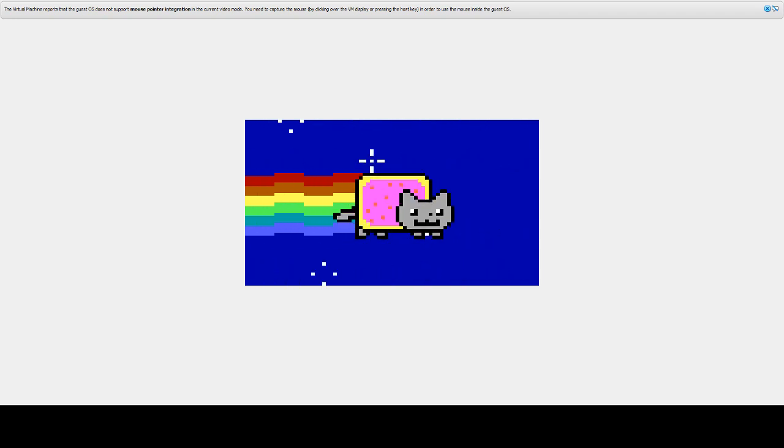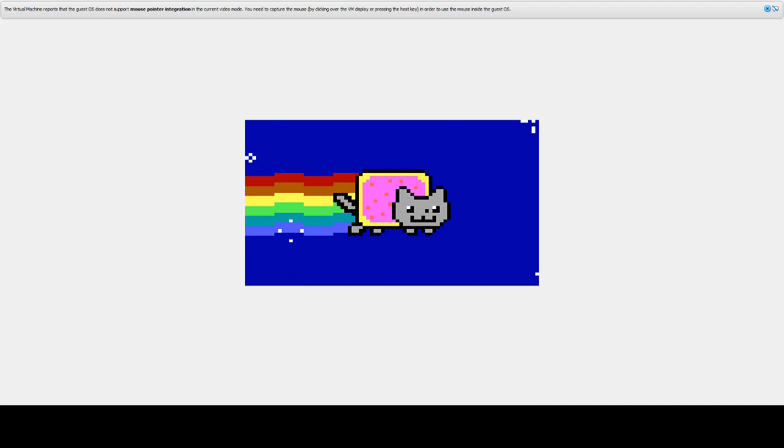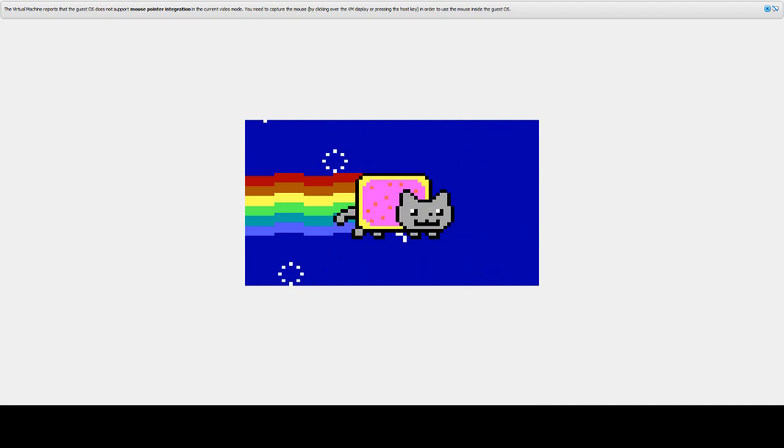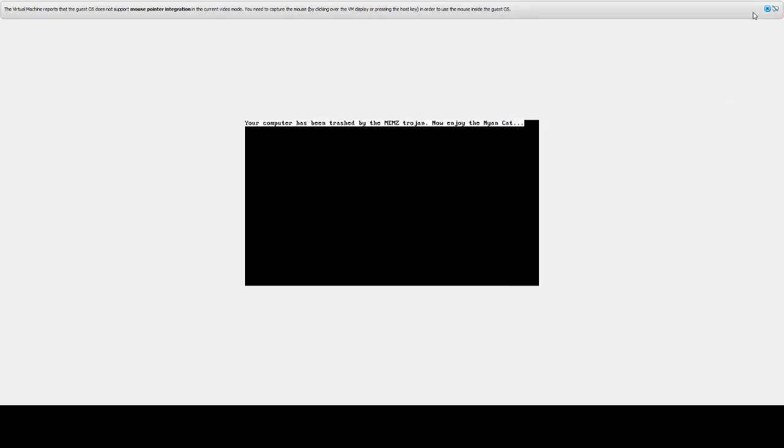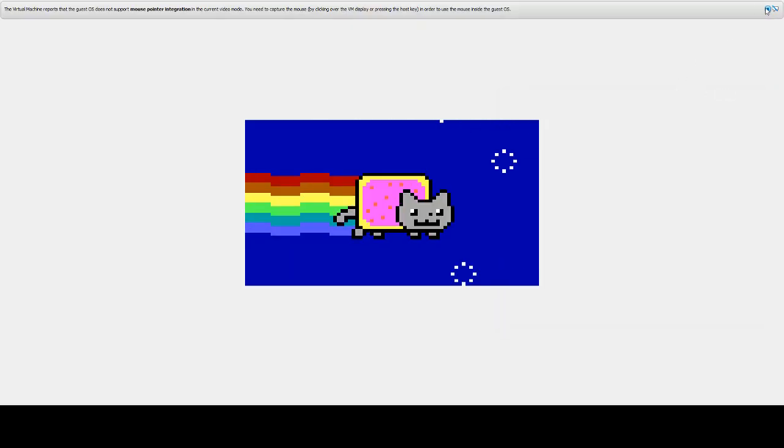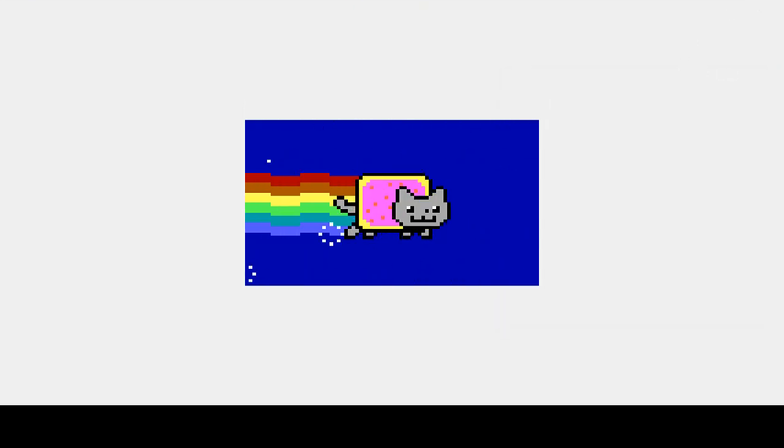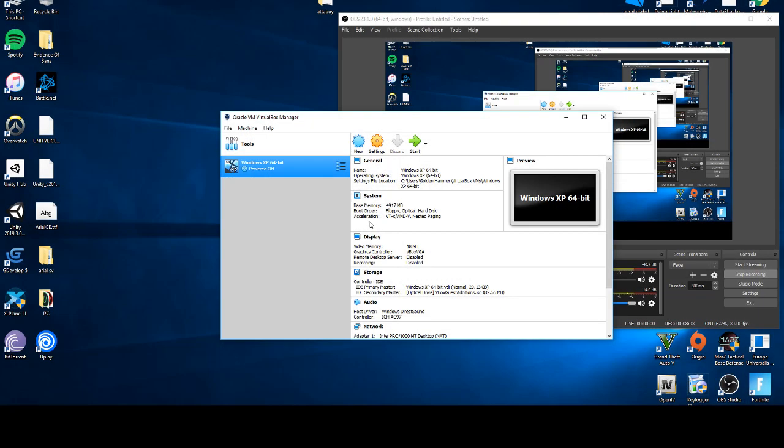And I've just lost my mouse by accident. Task manager. There we go. What if we. Oh. We can't. Power off machine then.